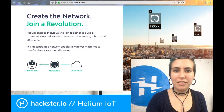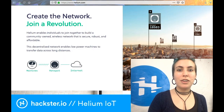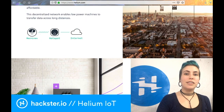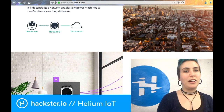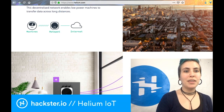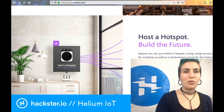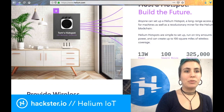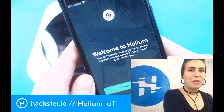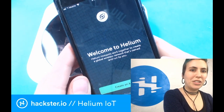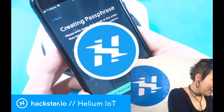To that end, I've downloaded the Helium app. You can read more about this on helium.com — this is also where you would create an account, but I'm going to do it through the app. I've loaded this up on my phone. It says: welcome to Helium, create an account.